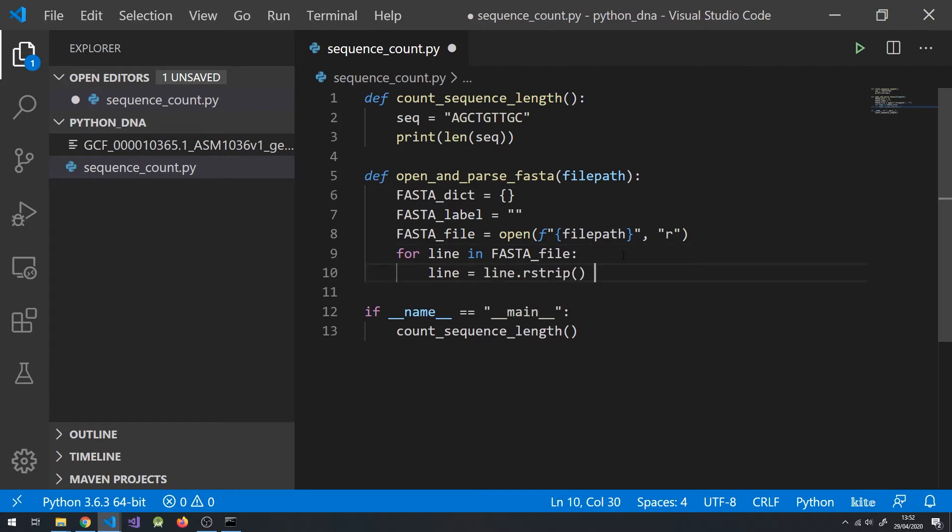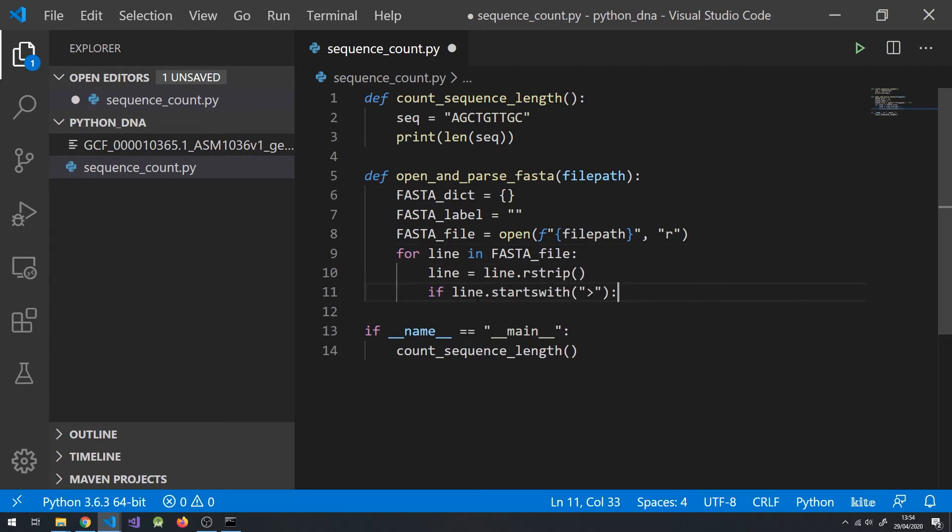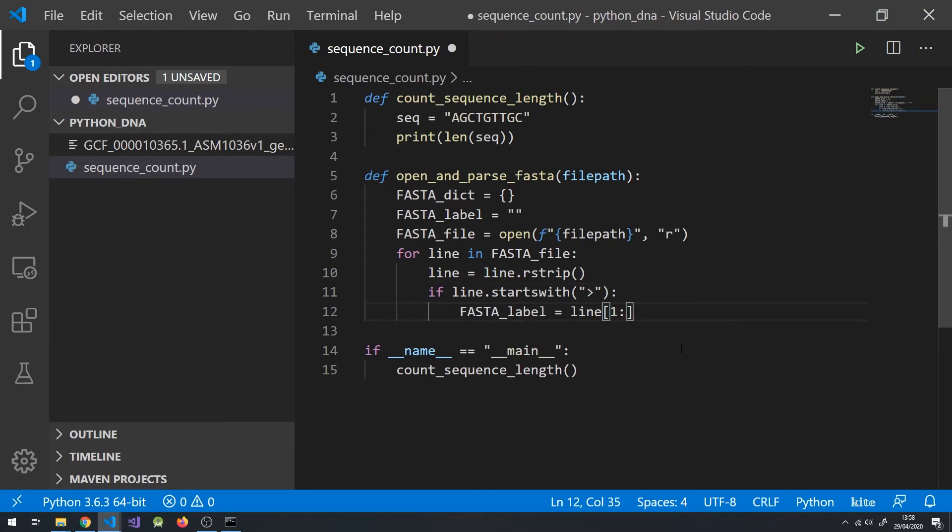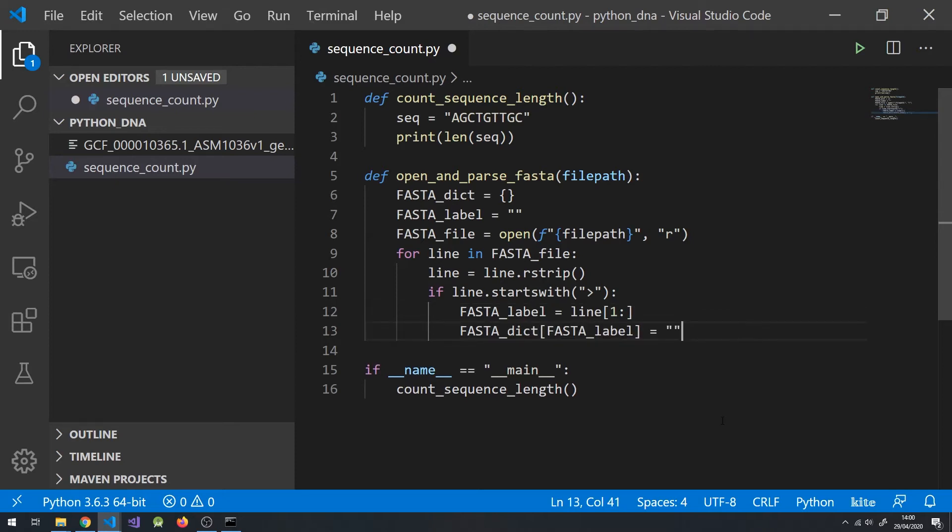Remove any extra spaces and newline characters from the line. If the line starts with a greater than symbol, it must be an identification label. So let's set the line as our FASTA label, but exclude the first character, which is the greater than symbol. Set the label as the key in our FASTA dictionary, and set the value as an empty string.